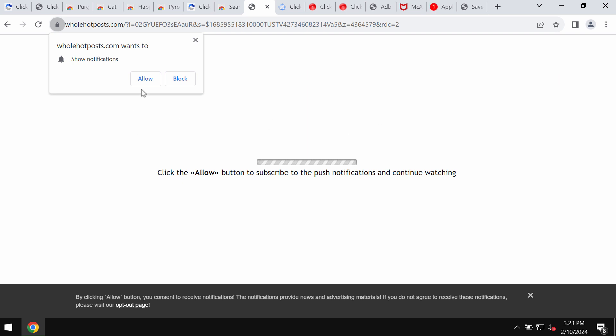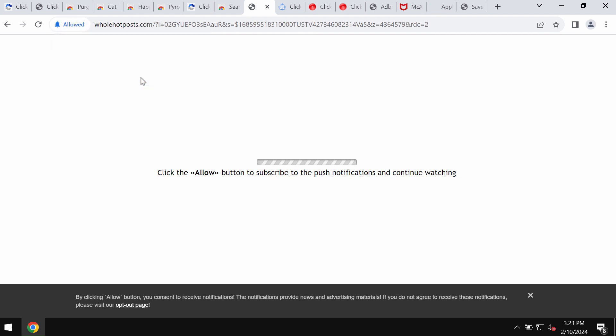Supposedly to help you prove that you are not a robot, but in reality, clicking on this allow button is definitely a very serious mistake because this would hijack the browser with a lot of intrusive advertisements.